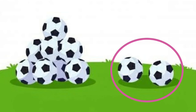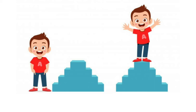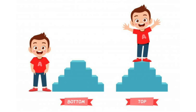Look at this picture. The girl on the left side is at the top of the slide and the girl on the right side is at the bottom of the slide. Now children, tell me who is at the top of the stairs. That's right — the right side boy is at the top of the stairs and the left boy is standing at the bottom of the stairs.